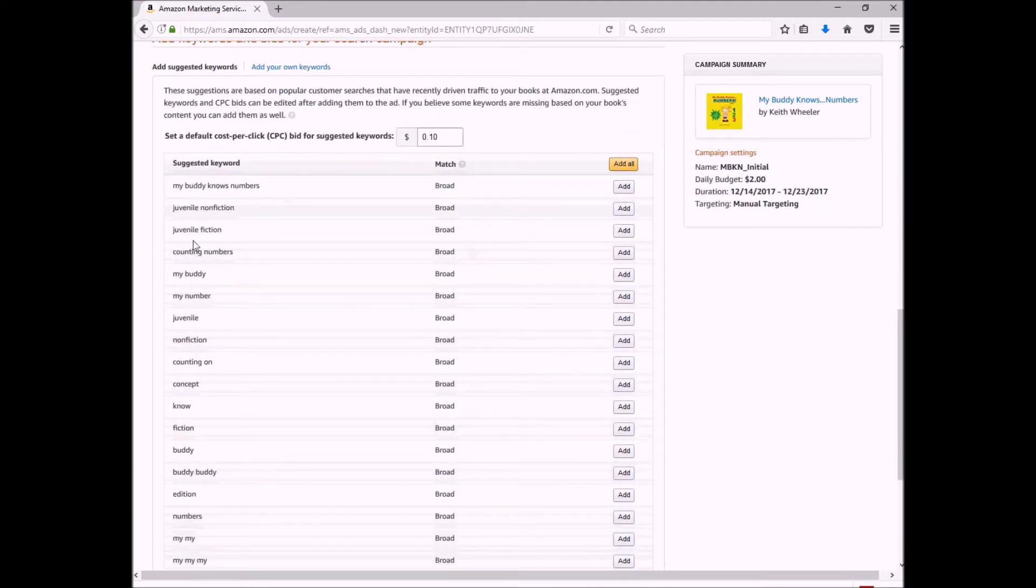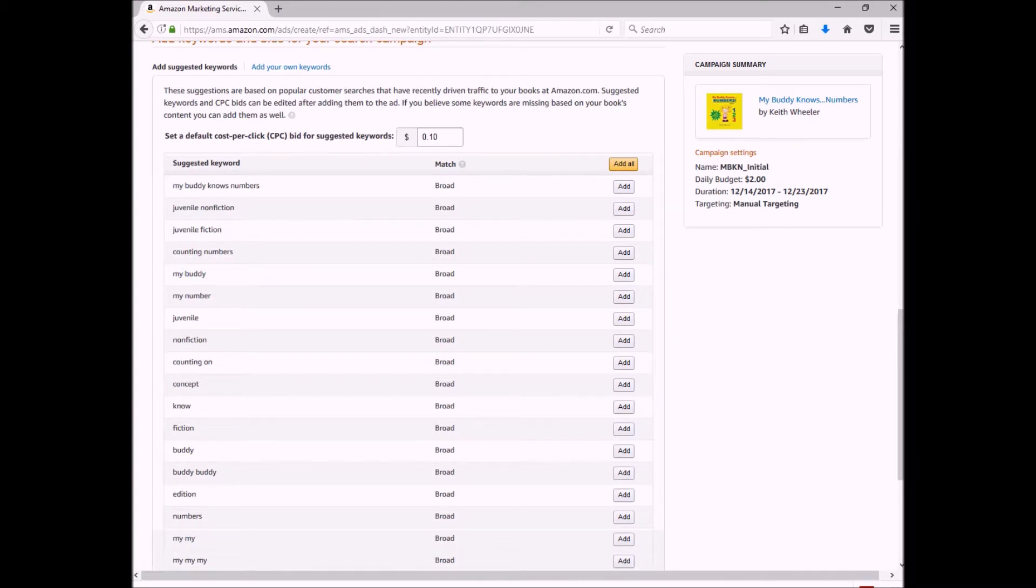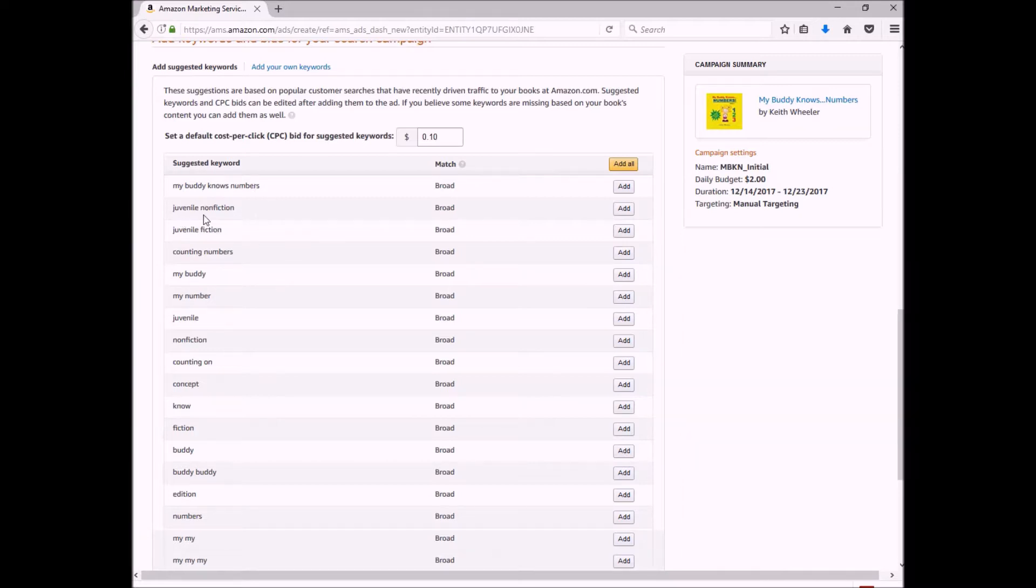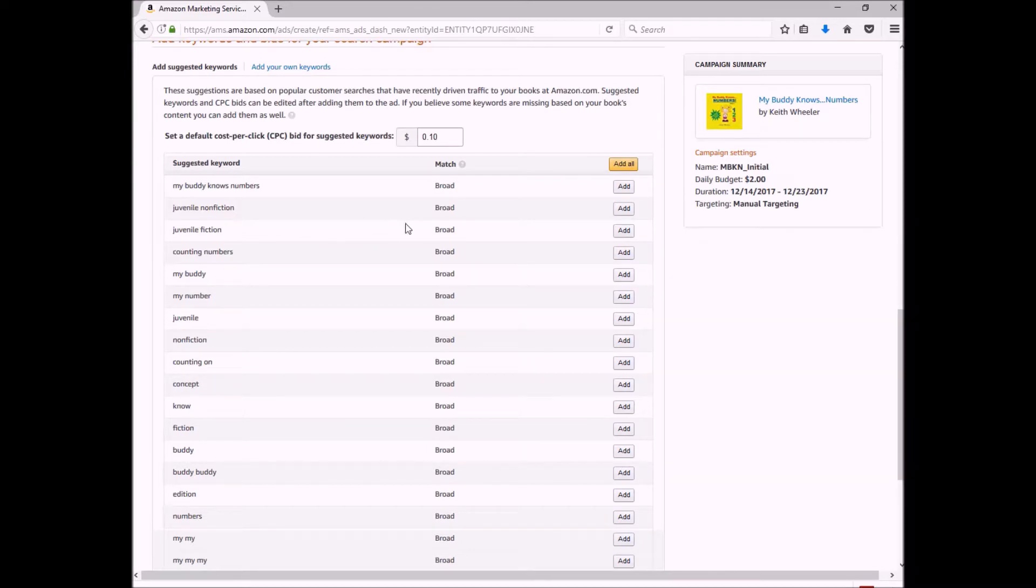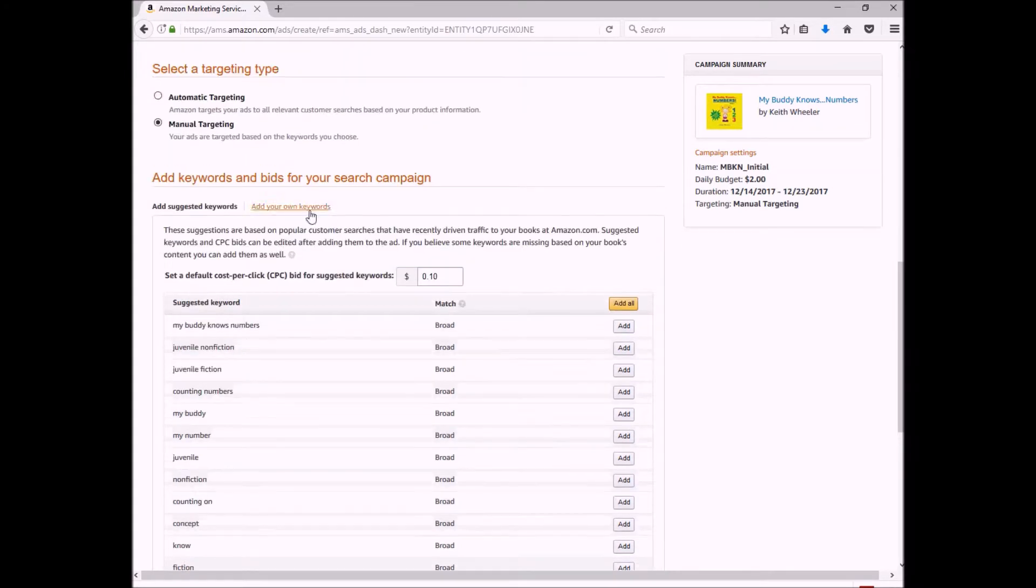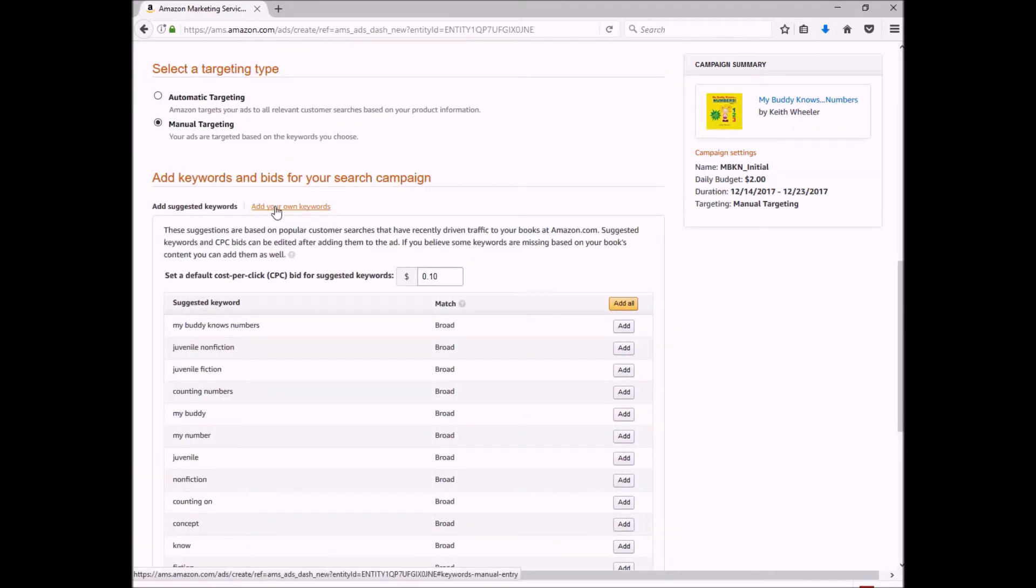These are the keywords that Amazon thinks is relevant to my book: obviously the name of my book, juvenile nonfiction and fiction. Like I said before, way too generic. I'm not going to bother wasting impressions or clicks on those words, so I'm just going to go to add your own keywords.